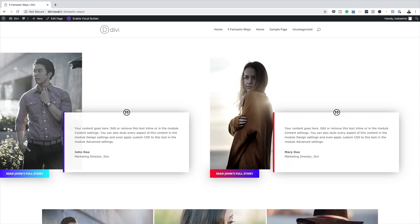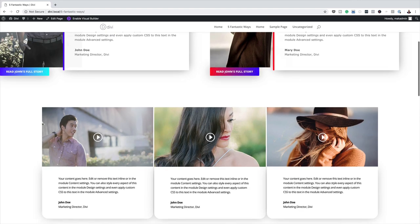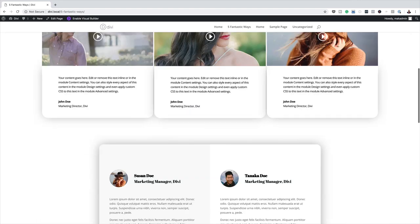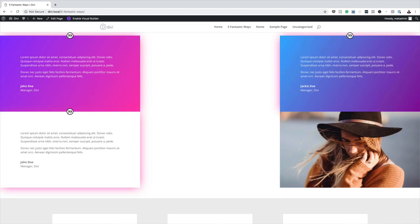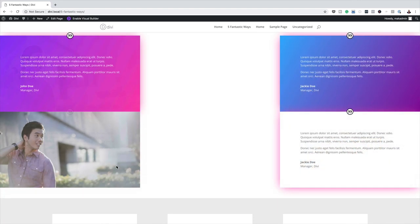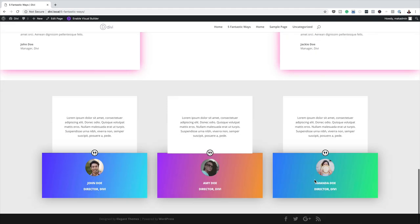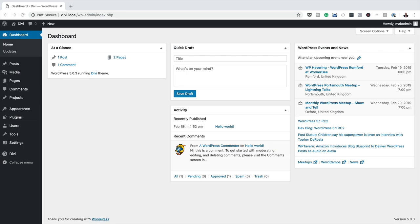Hello Divi Nation and welcome. In today's tutorial, I'm going to share with you five fantastic ways you can style Divi's testimonial module. This is the final result we're aiming to achieve, so without wasting a lot of time, let's dive in and get started.